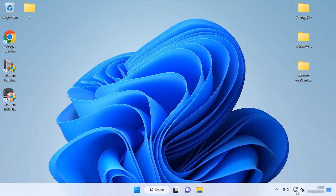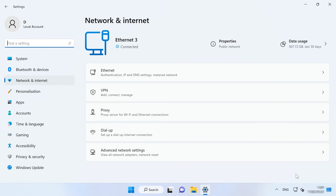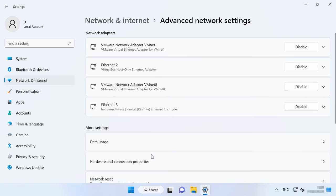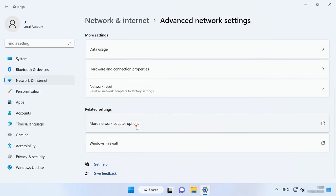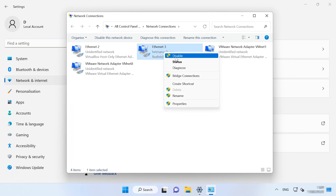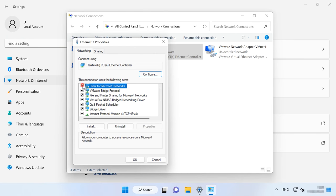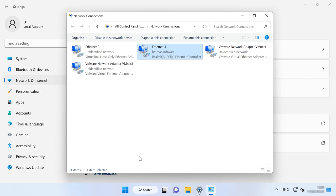When there is an error when connecting to another PC on the network, change your network adapter settings. Right-click on the network connection icon in the system tray and open Network and Internet settings, Advanced Network Settings, More network adapter options. In the window that opens, right-click on the network connection you are using and choose Properties. Uncheck the box next to Client for Microsoft Networks. Restart the computer and check if the error appears again.